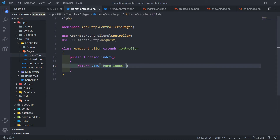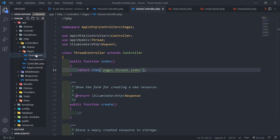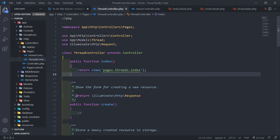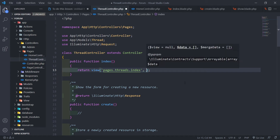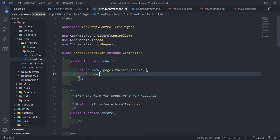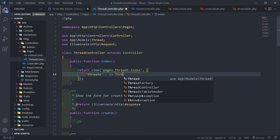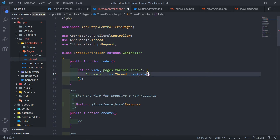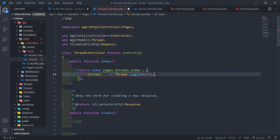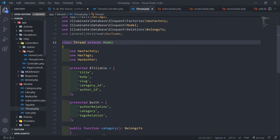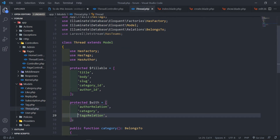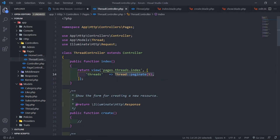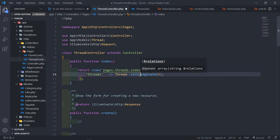In our index view I copied everything from the home controller and pasted it in. Now I want to close the home controller — I'll delete it once we've finished our routes. In the thread controller's index method, I want to pass through all the threads, so I'll get the threads, bring in the thread model, and paginate — let's start with five. We don't need the `with` statement anymore because it's included by default on the model.